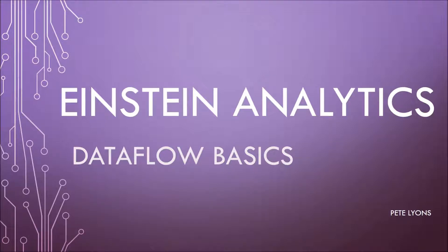Hi, this is Pete Lyons with Let's Play Salesforce, and today we're doing Einstein Analytics Dataflow Basics Part 6, Composite Keys.